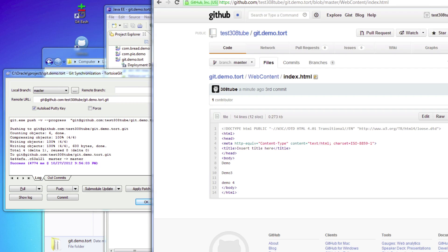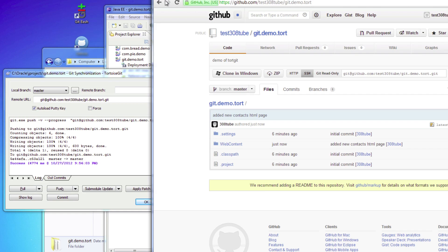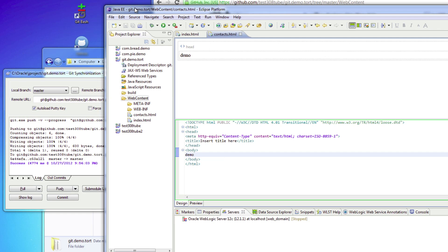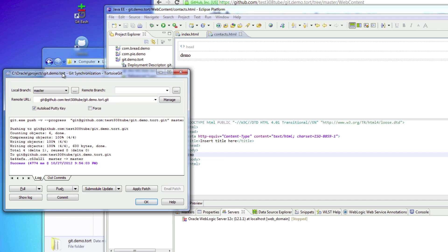Now if we go back into GitHub and do a refresh, then go back into web contents, you'll notice that we now have contacts.html. This is basically a very simple demonstration of how to use TortoiseGit — this is my preferred application for using Git version control. I usually just leave this menu screen up as I'm coding; it's very easy to quickly do commits and pushes up to the remote repository.